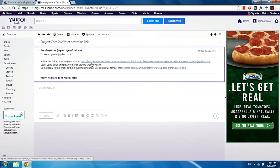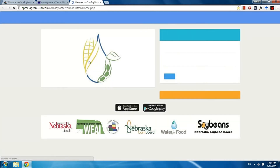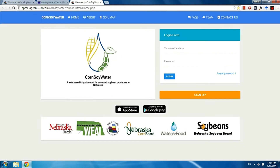In this email you will see the activation account link. Click that and it will direct you to the Core Soil Water homepage. Now you can log in. Keep in mind, if you never activate your account you will not be able to log in. So remember, activate your account first before you log in.